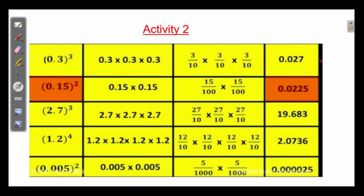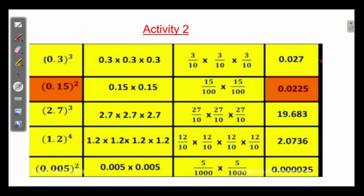And 0.15 whole square — multiply; 4 decimal places will be there. How do you get that? 2 decimal places into 2 gives 4 decimal places. And 2.7 whole cube: multiply and get the answer; 1 decimal place into 3 gives 3 decimal places. And 1.2 power 4: 1 decimal place into 4 gives 4 decimal places. And the next one: 3 into 2 gives 6 decimal places. That you have to bear in mind.